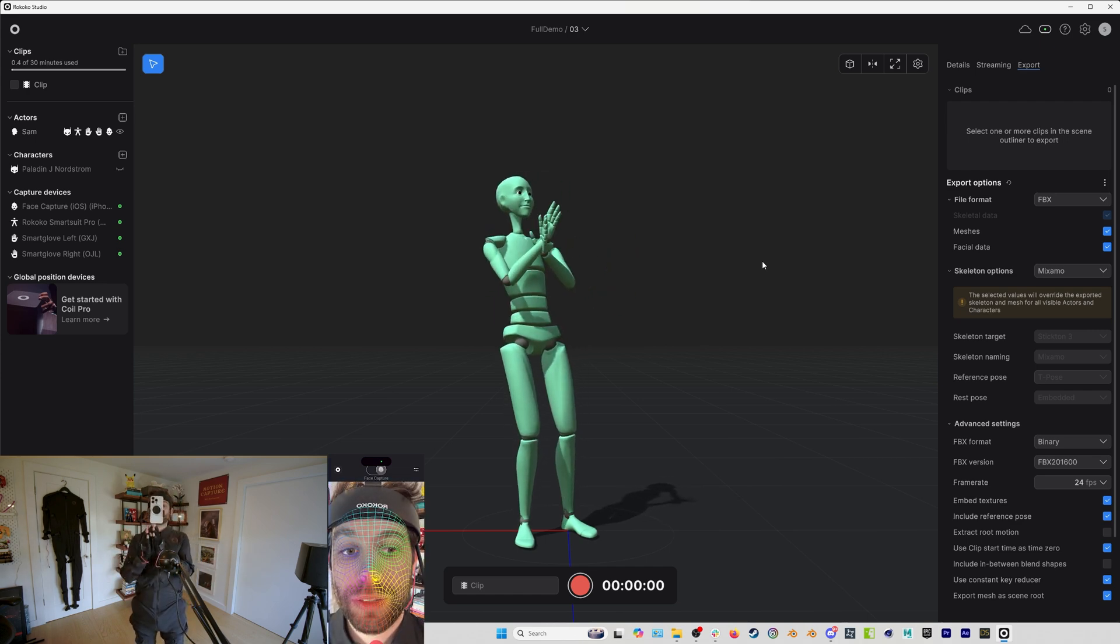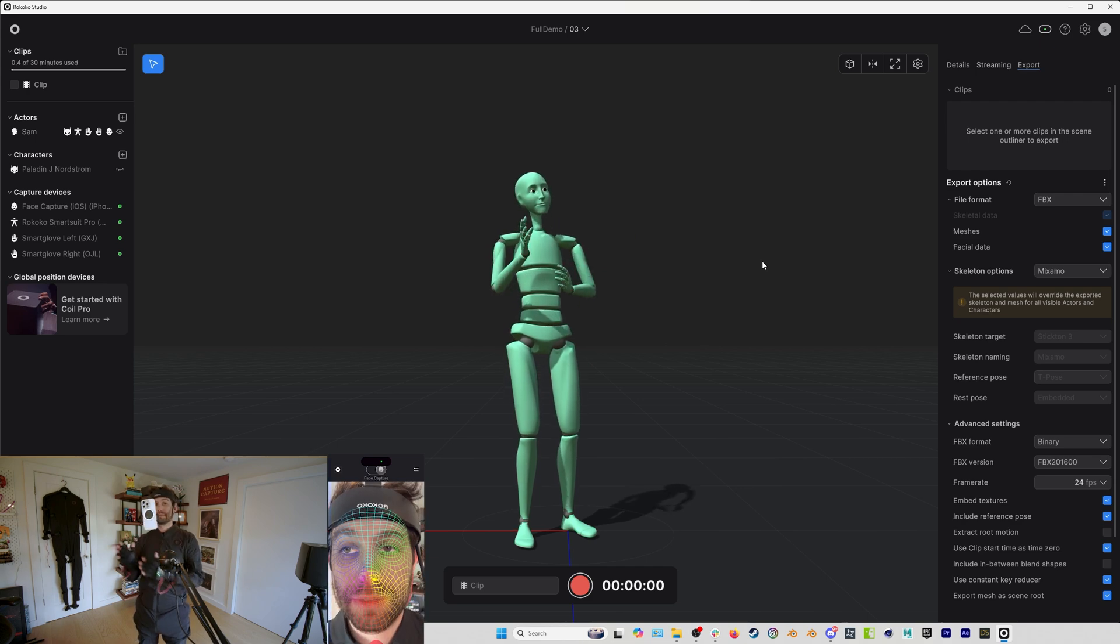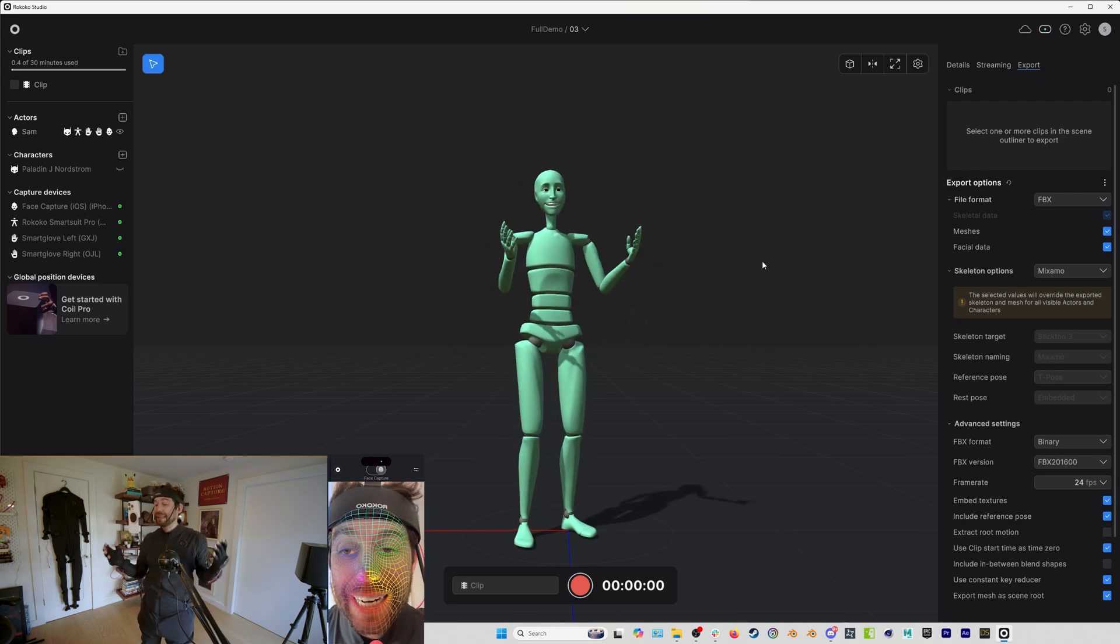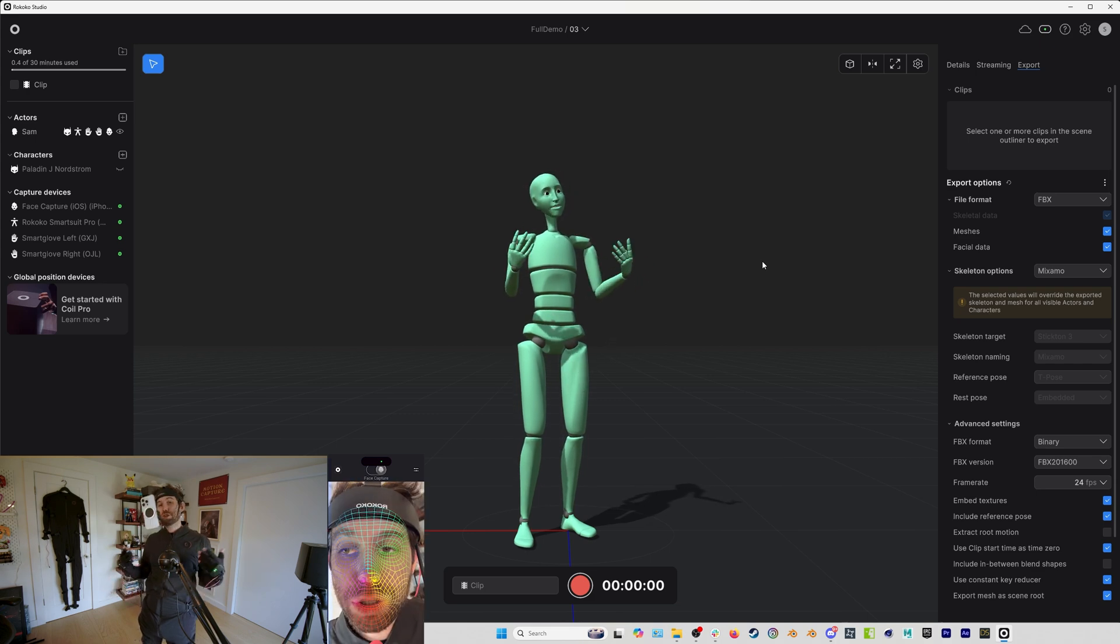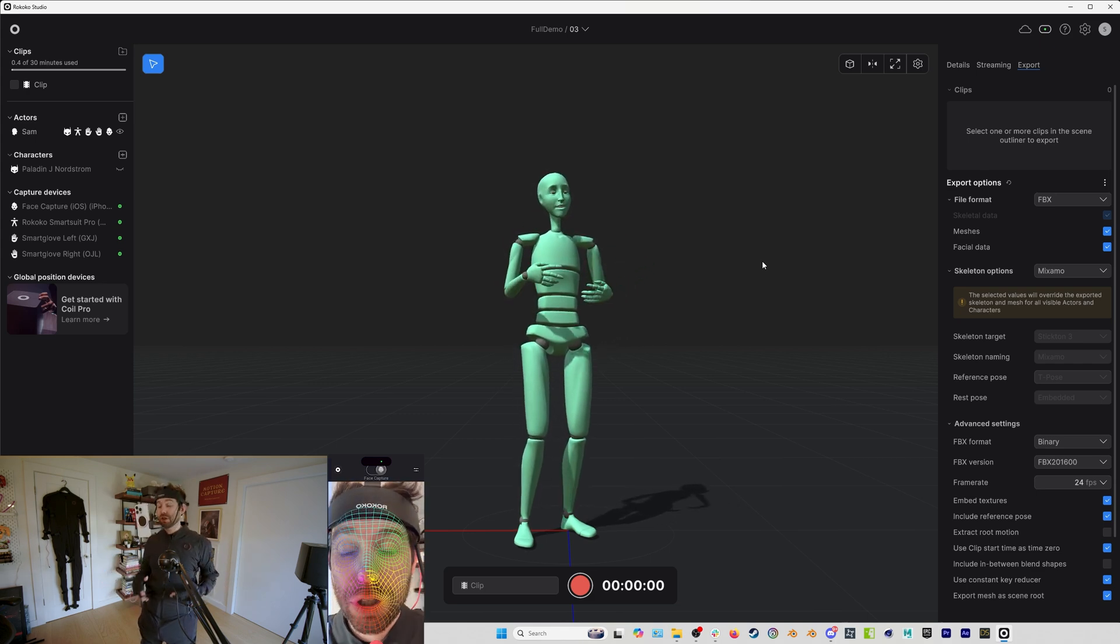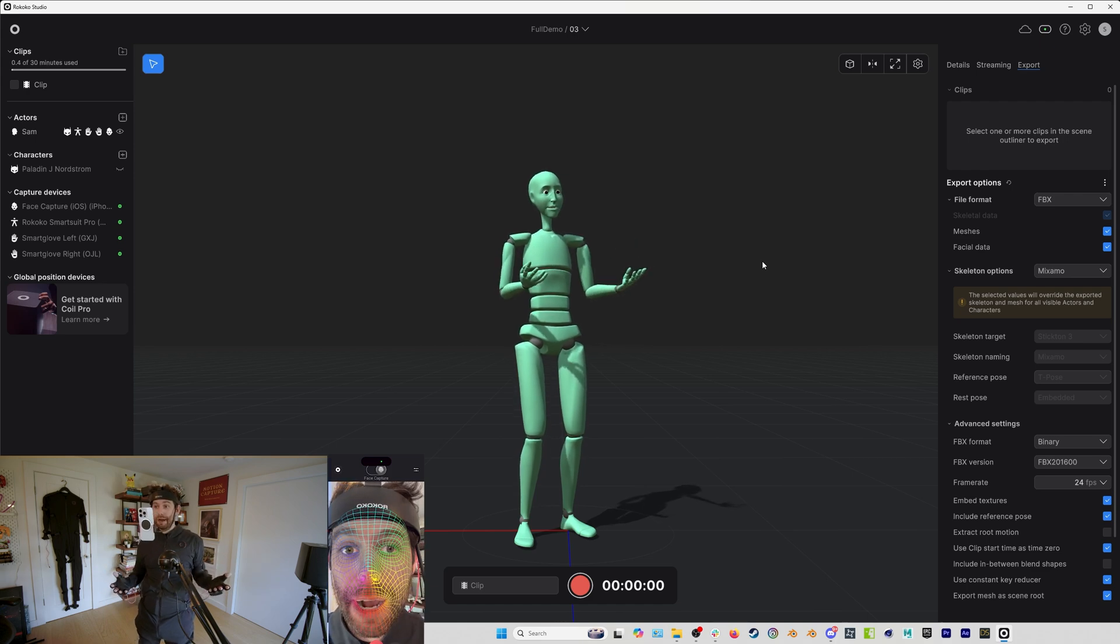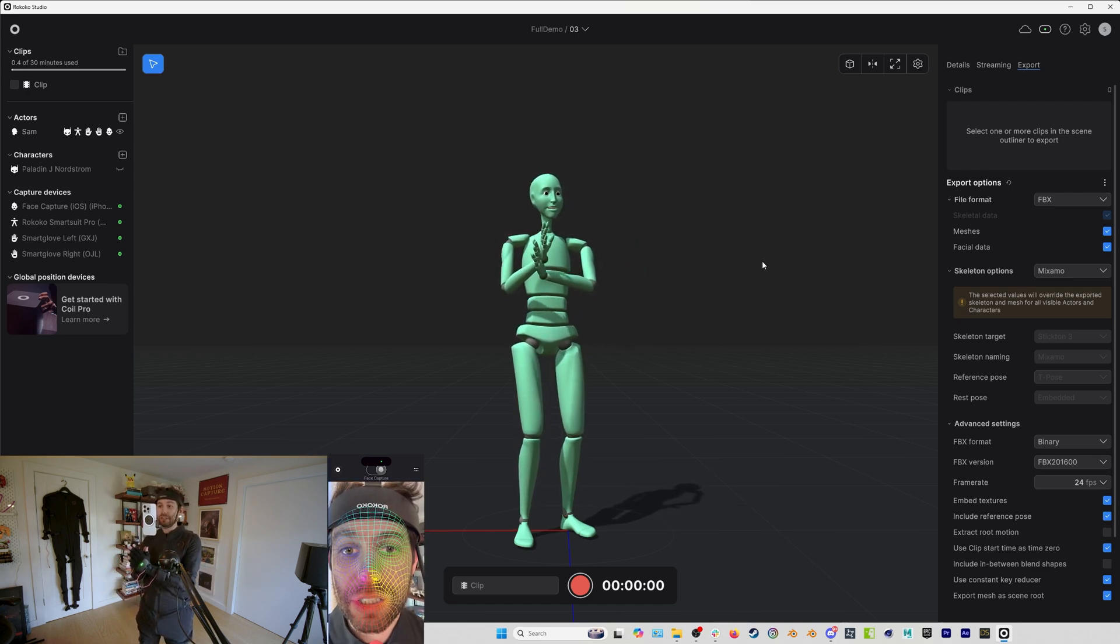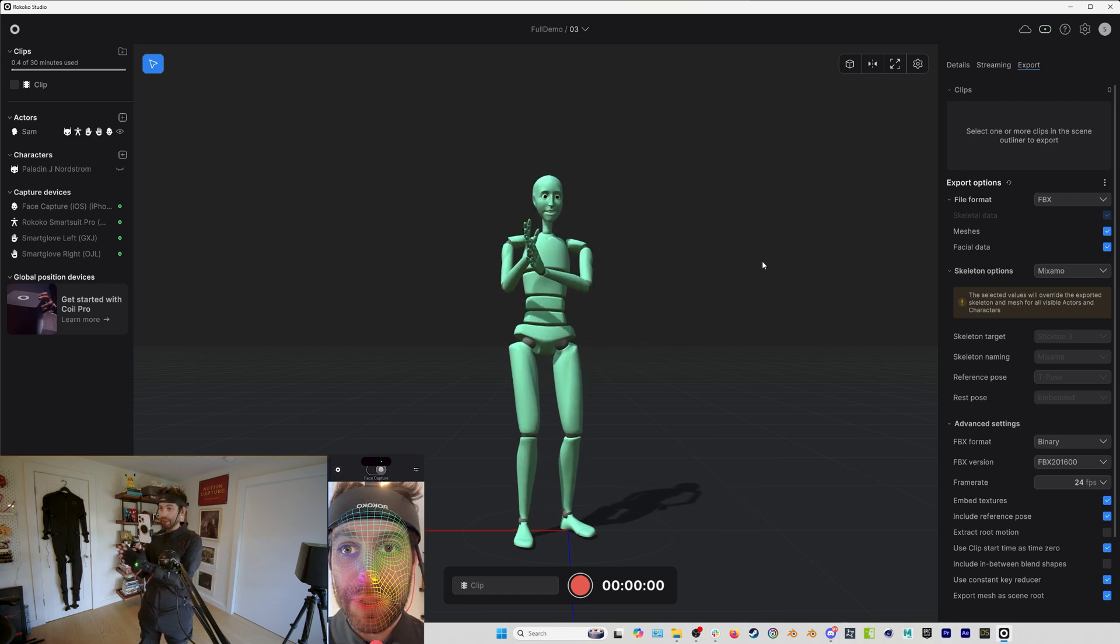So inertial motion capture means that the sensors in the suit, they don't actually know where they are in space, they know that they're rotating, but they don't know where they are in space. And that means that when we do things like this, trying to show you here, I'm clapping my hands, we will get issues where the hands are not perfectly aligned. And that's typical. And to be honest, it's totally fine.